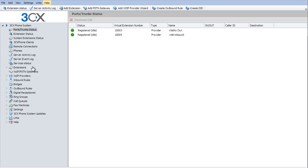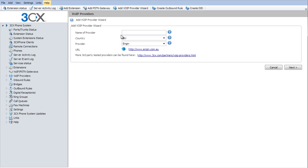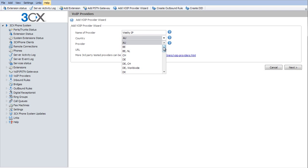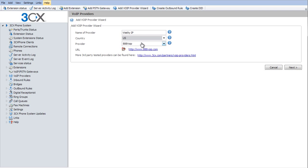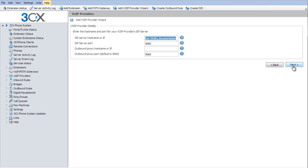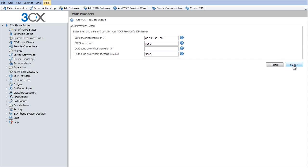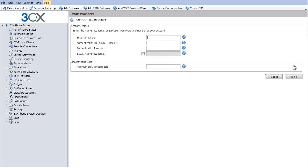We're going to go to our VoIP providers and add a new provider. I'm going to call this Vitality IP and we'll just select our US, go down to Vitality, select next. And it says to see our documentation. Well, what we're going to use is 66.241.96.109. That's the only thing we're going to change on this screen. Go to next.